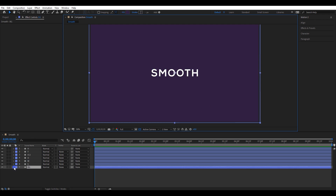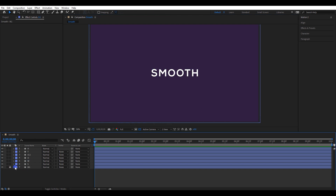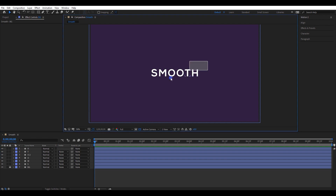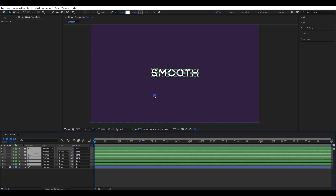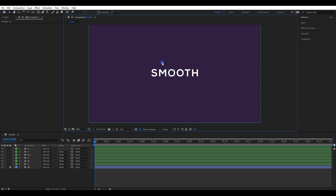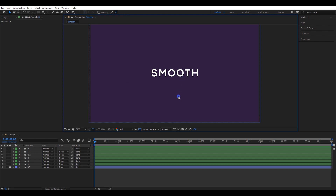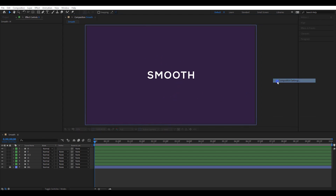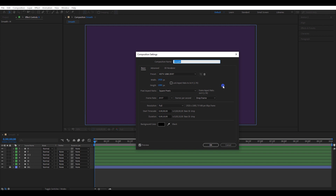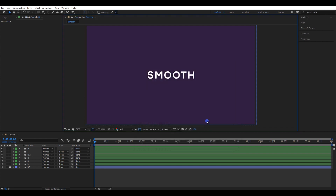I will lock the background layer so it will be easier to manage layers. Select all layers and change their color — I will change it to green, so it will be easier to identify each layer. These are my composition settings; you can adjust to the same setting if you have a different one.